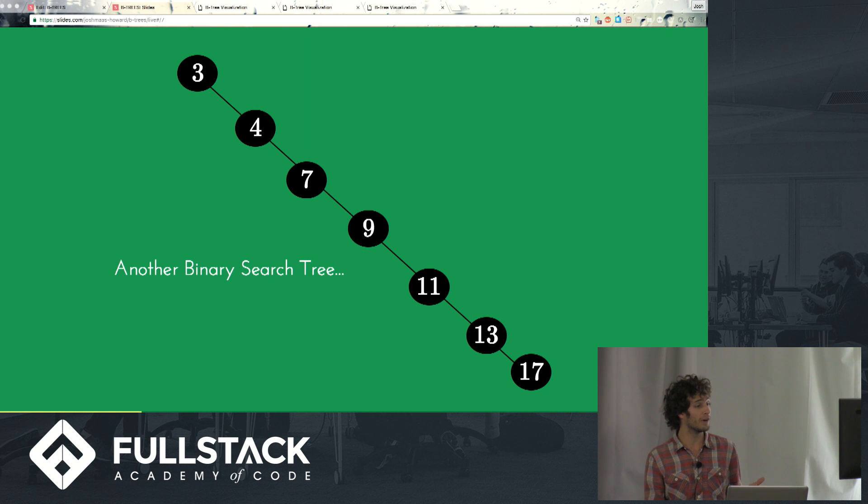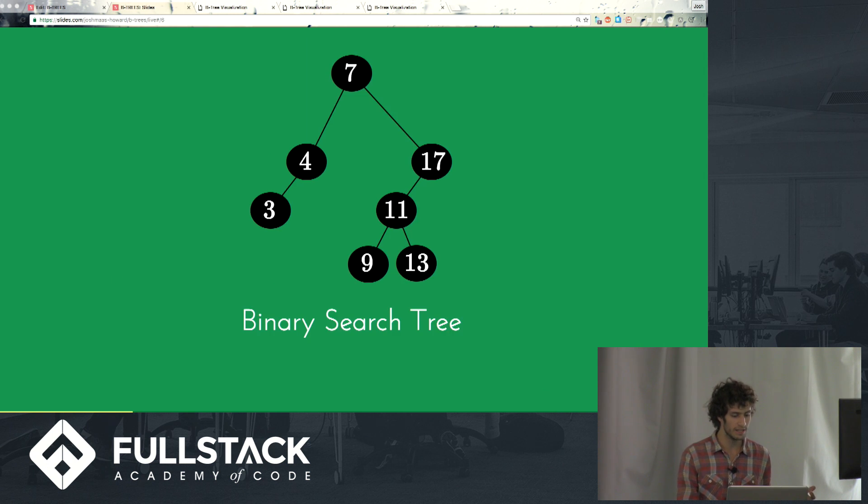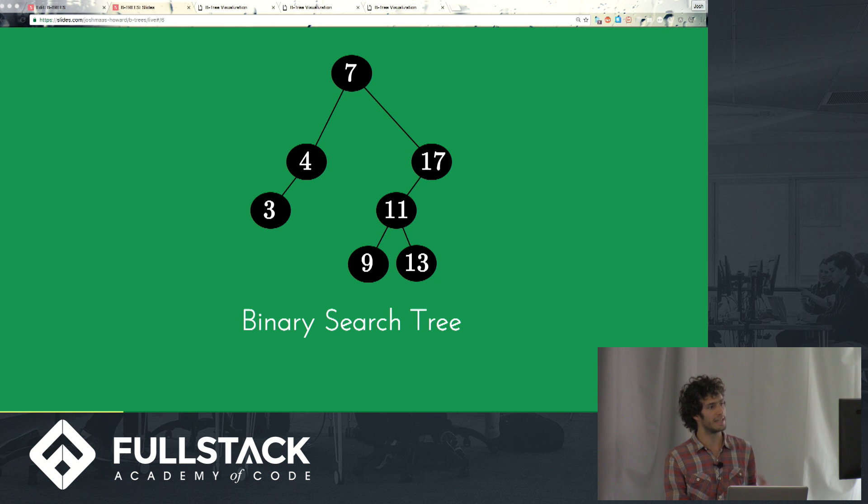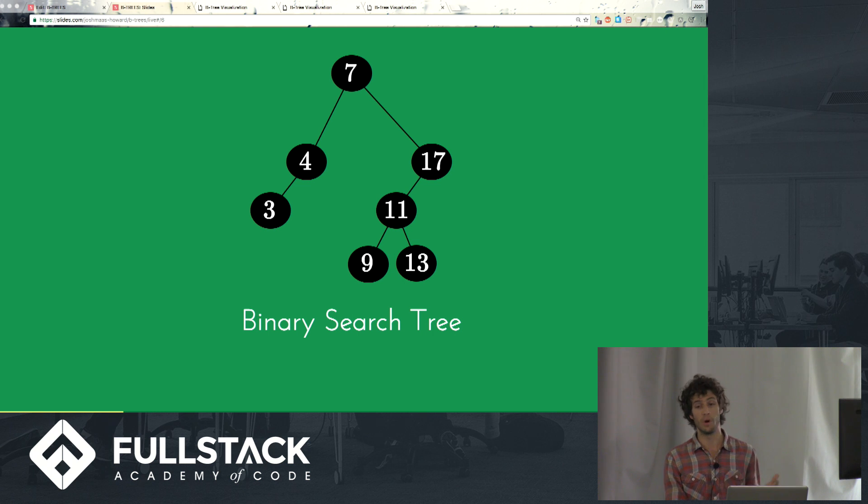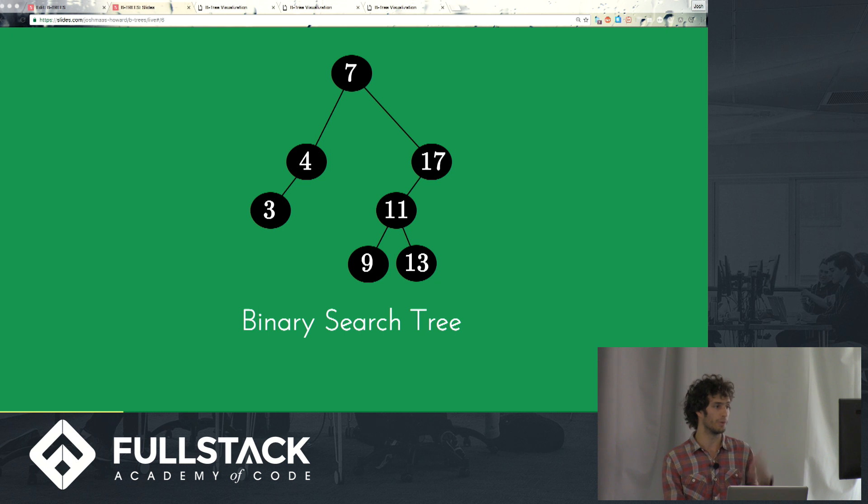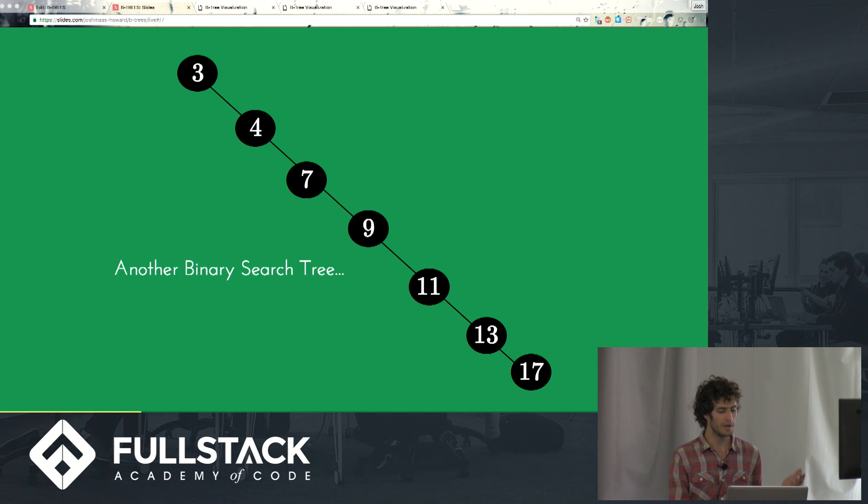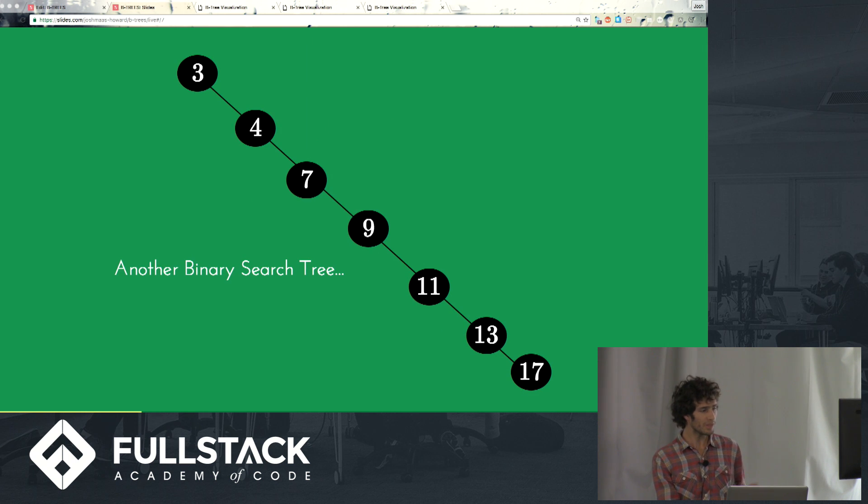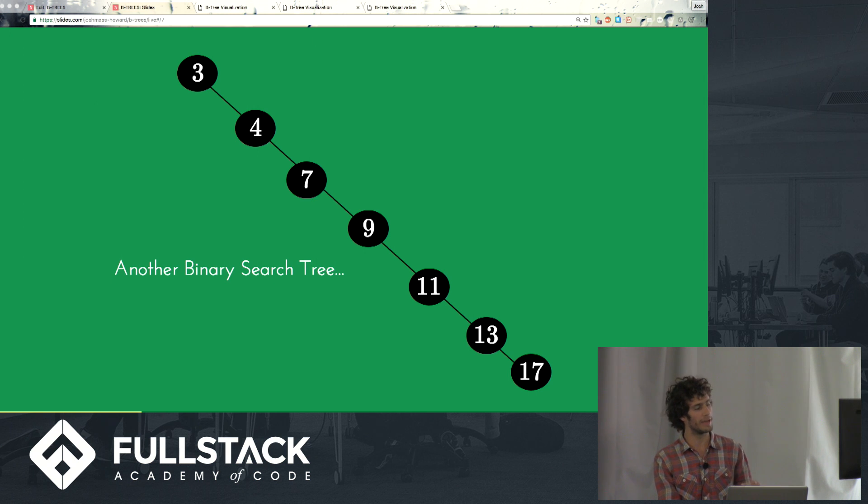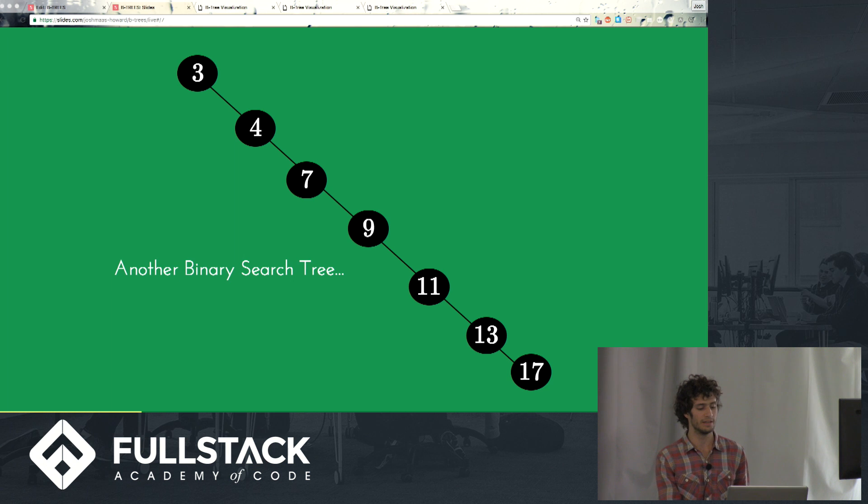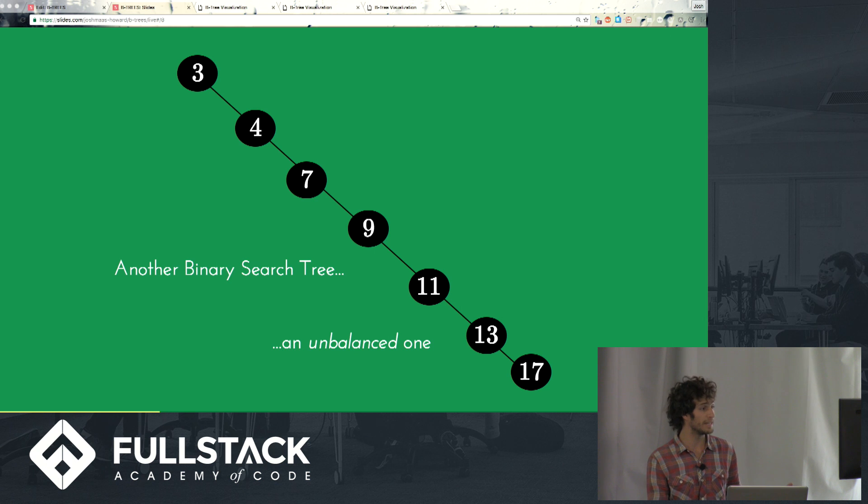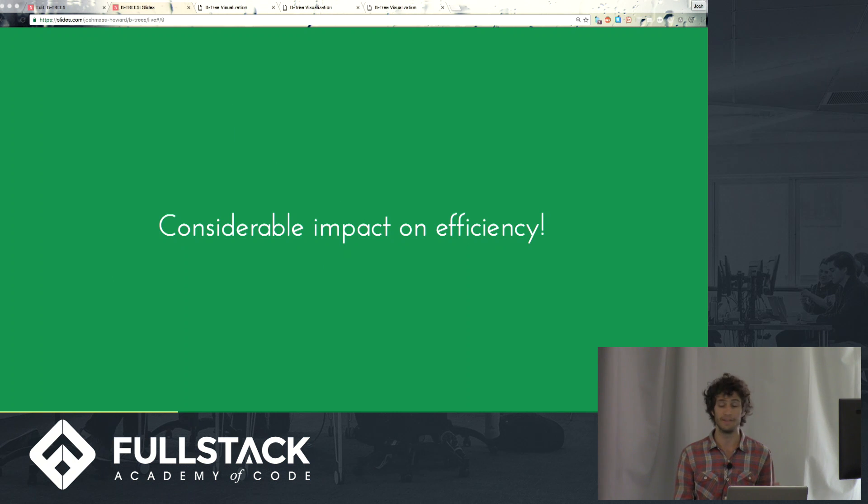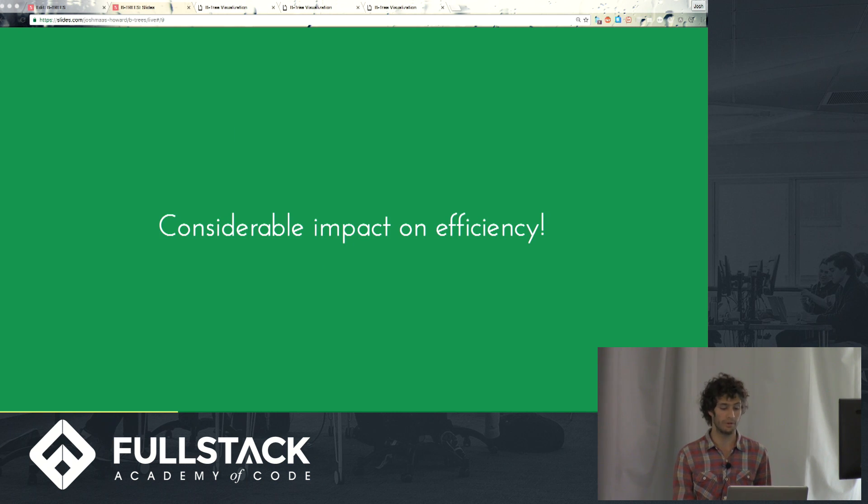Now if we wanted to search for the number 18, for instance, before if we were searching for 18 we'd say 18 is bigger than 7, so it'll be in the right sub-tree. 18 is bigger than 17, so it'll be in the right sub-tree. Oh, that sub-tree doesn't exist. So we know 18 is not on this binary search tree. We didn't have to search through all the other nodes. But in this arrangement suddenly we're going to have to go from the root node of 3 all the way to the leaf node of 17 to be sure that we don't have 18 in our tree.